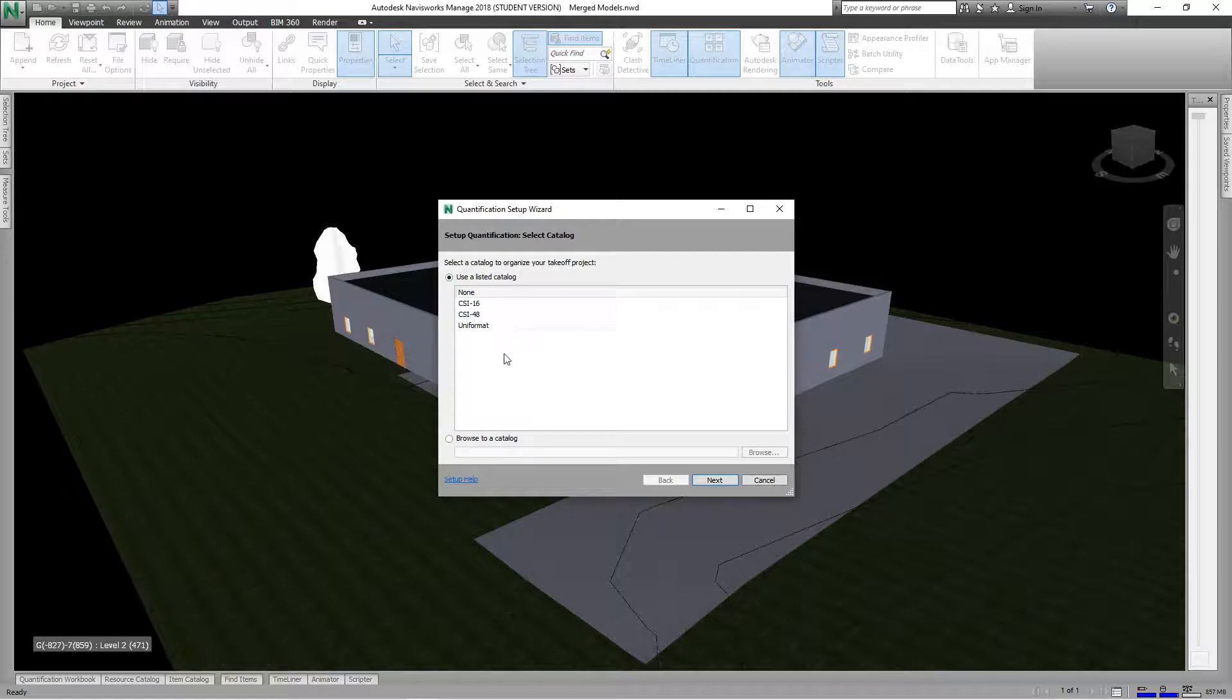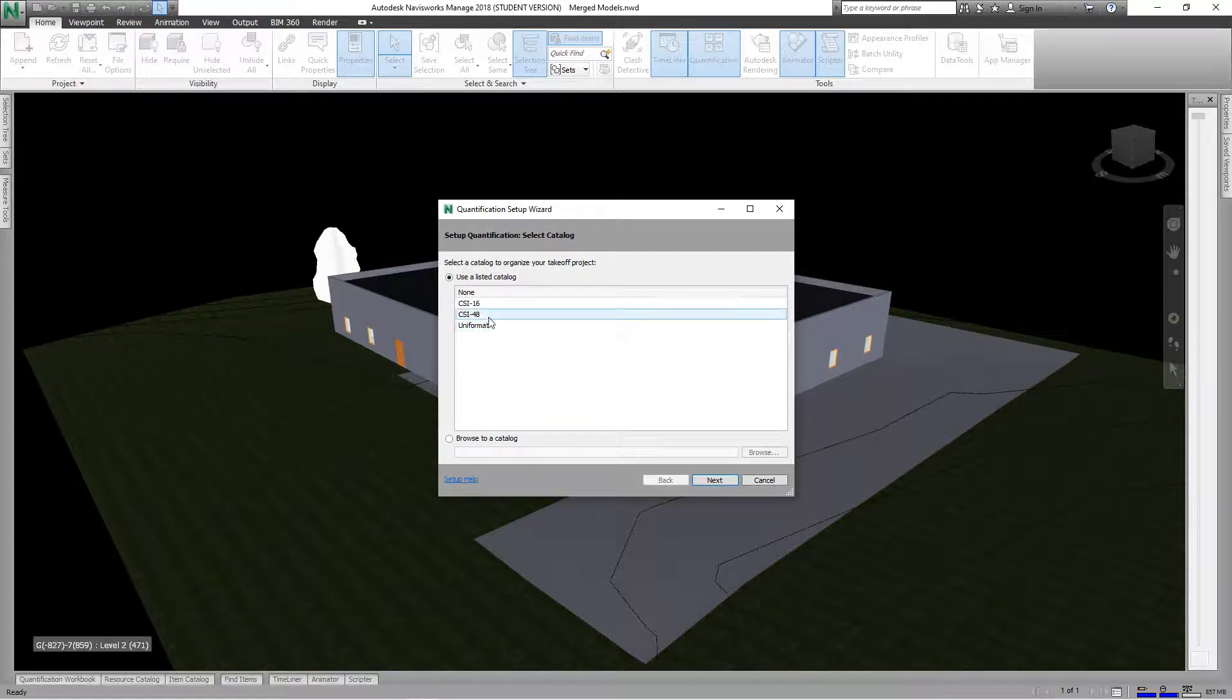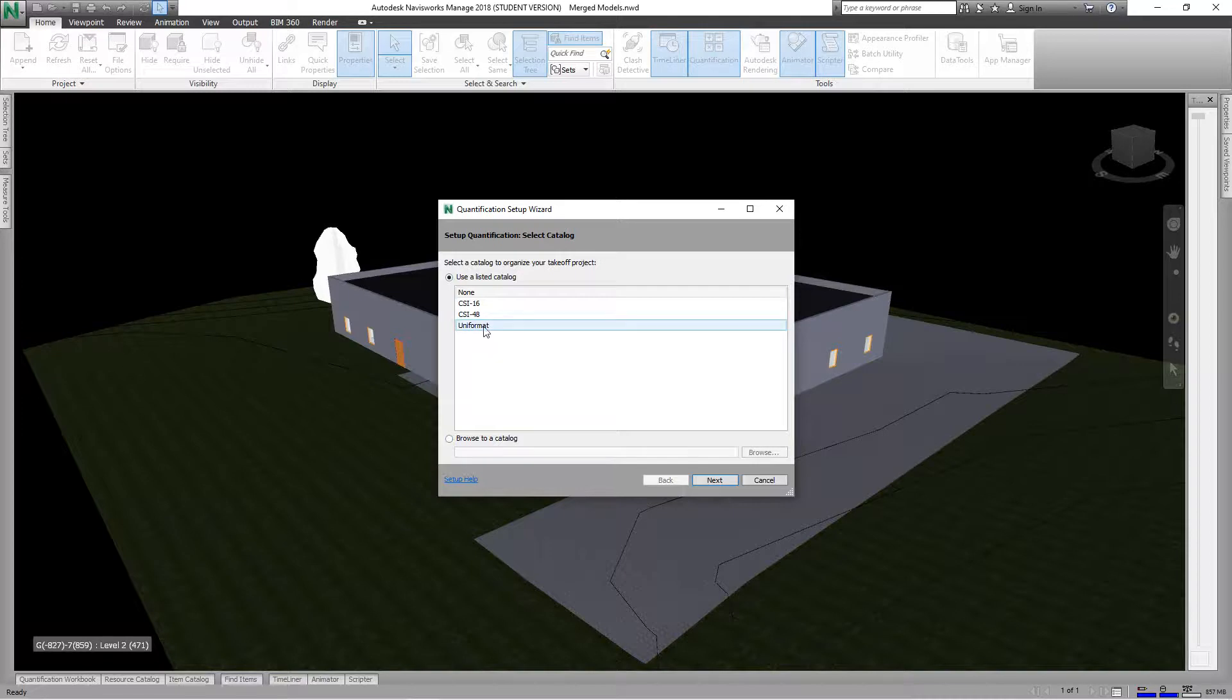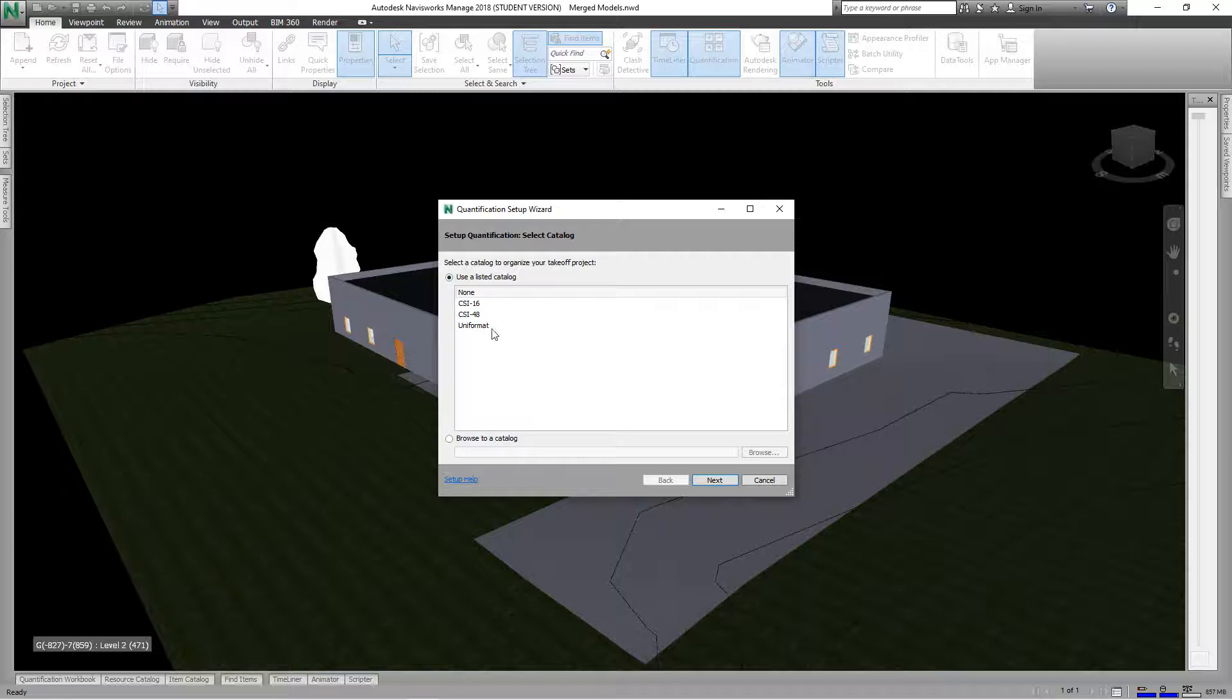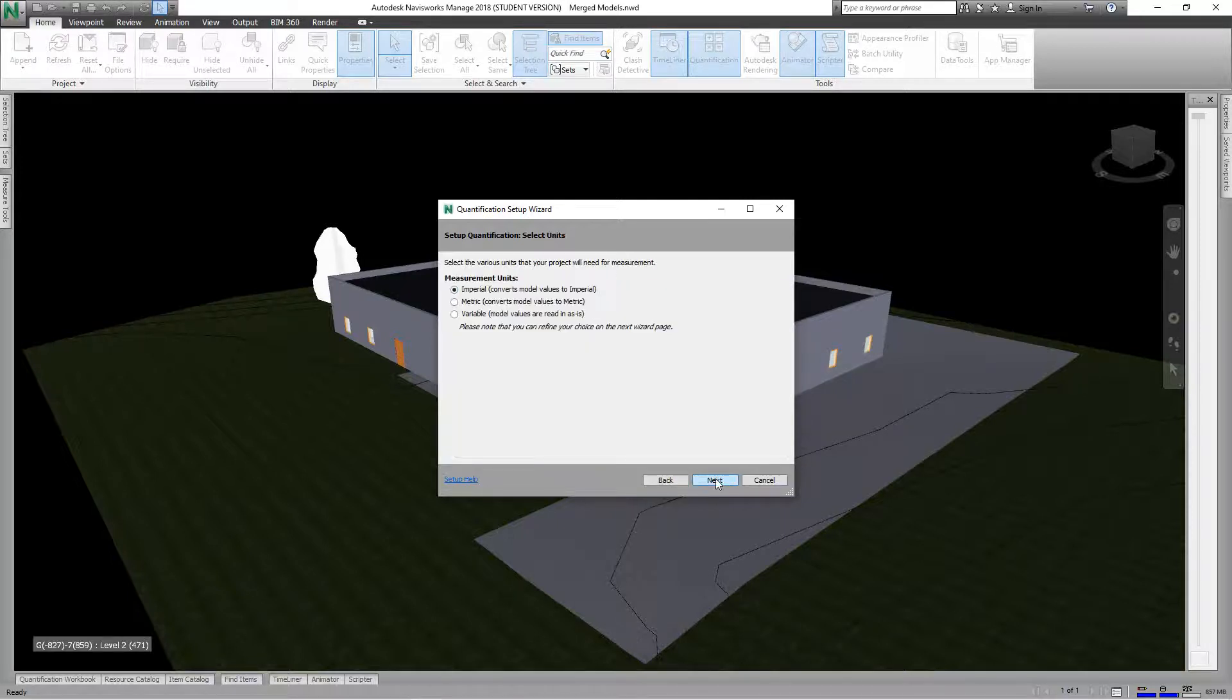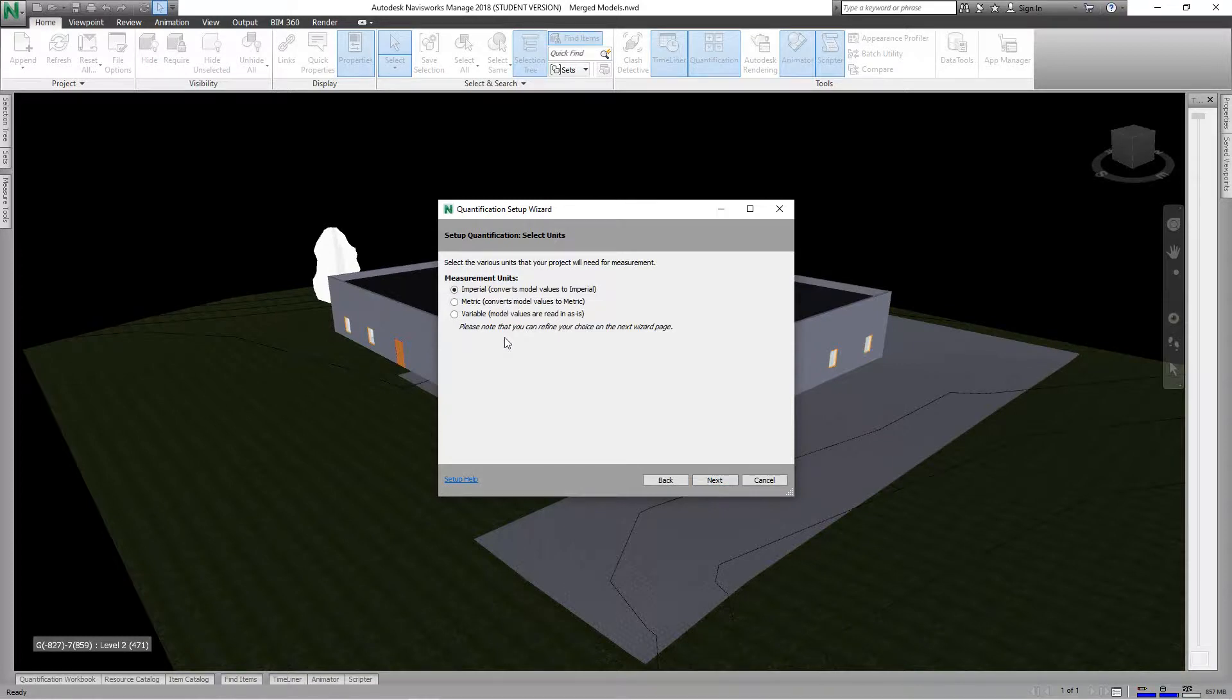CSI 1648 and Uniformat, but for our exercise we're going to just select None. Then we'll select Next here and we'll use our Imperial units, or you can use metric if you're using metric.